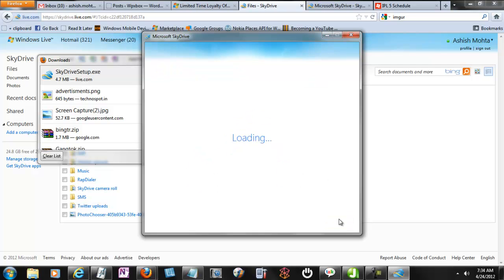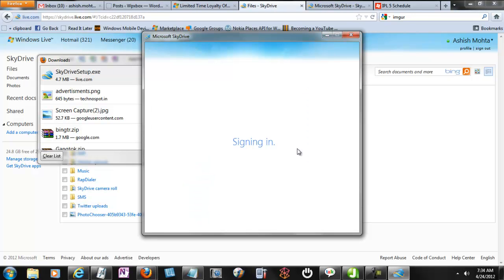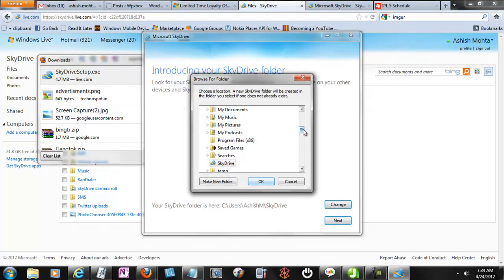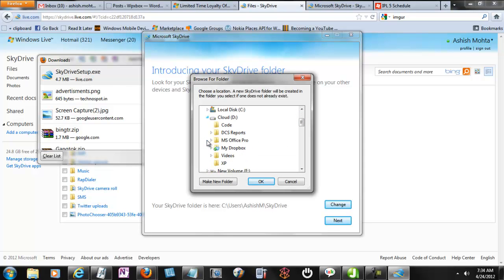That's the software installation. Once you download the application and start installing, that's the usual one. But what is interesting to know is you need to choose your SkyDrive folder location very carefully. Do not put it on your C drive where your Windows installation already is. Select something else, select some other drive and point it there.